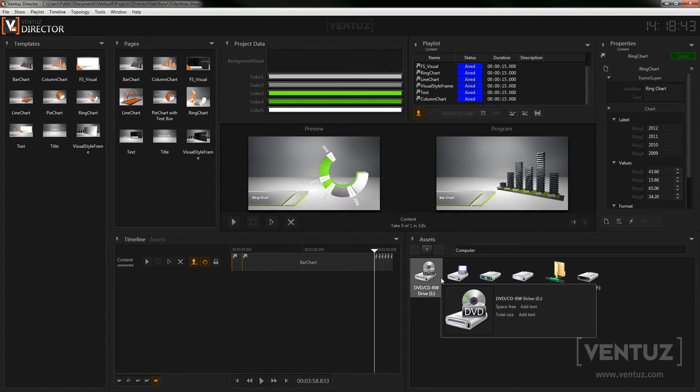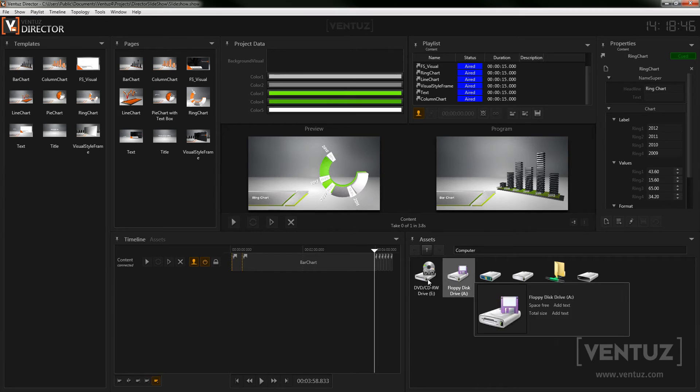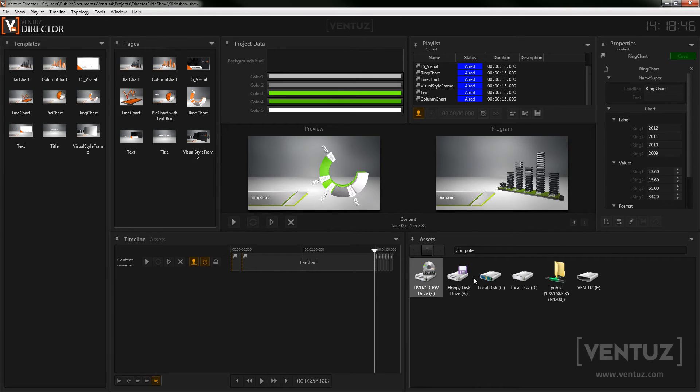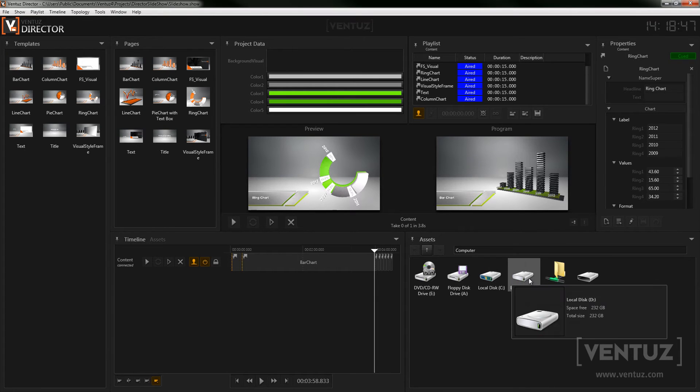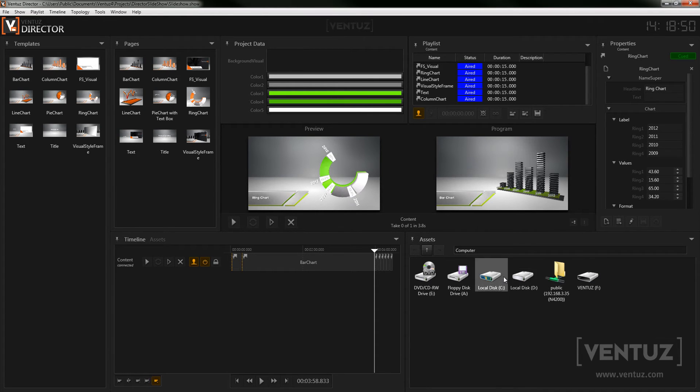Here you can also find the assets explorer. It will give you access to the directory structure in the assets folder of the Ventus project. This way you can for example simply drag and drop assets into the template's data channels that allow them.